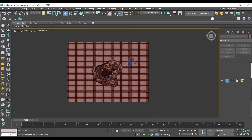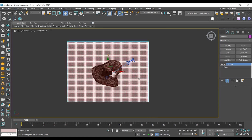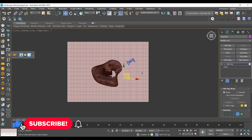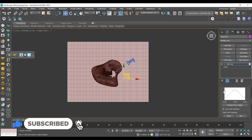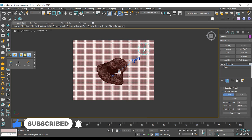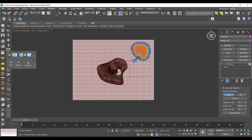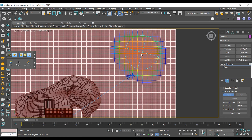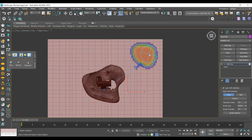Next, I will add an editable poly modifier on top of my plane layer and switch it to polygon mode. Then I will enable soft selection and adjust the brush value, size, and strength. The color indicates selection intensity, with red areas being the most affected and blue areas the least. Lower values affect less, resulting in smoother bumps.